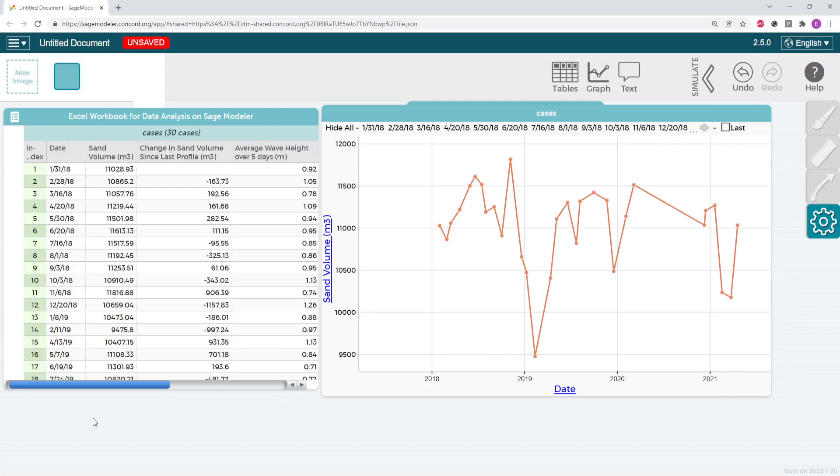So as an example, I'm going to be comparing our sand volume that we have graphed to our average wave height over five days.